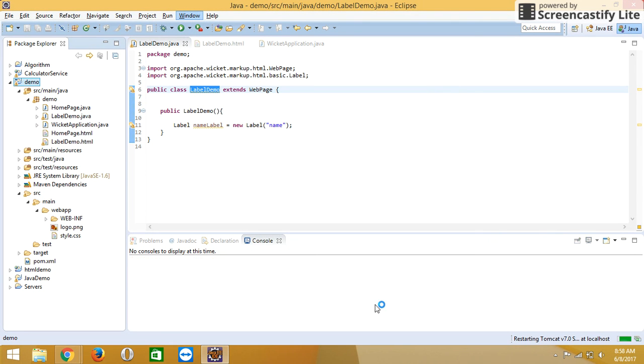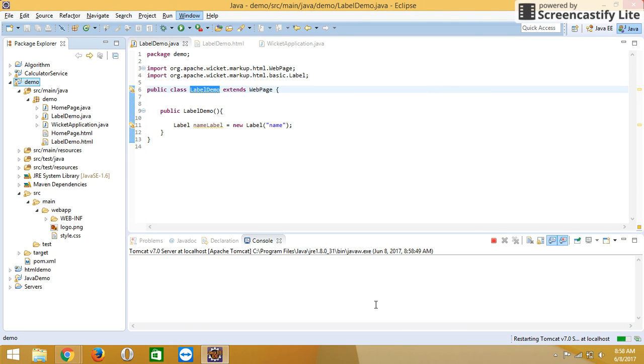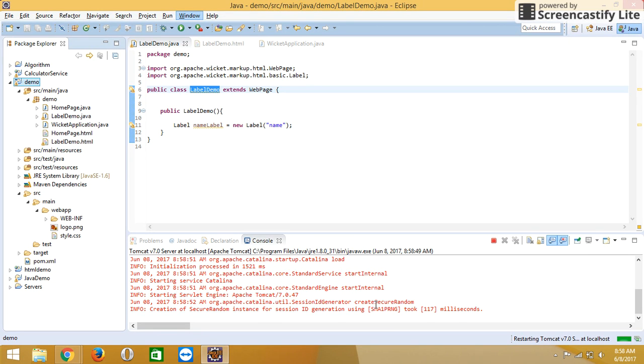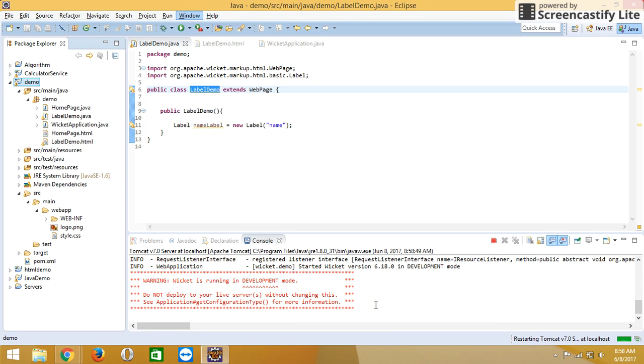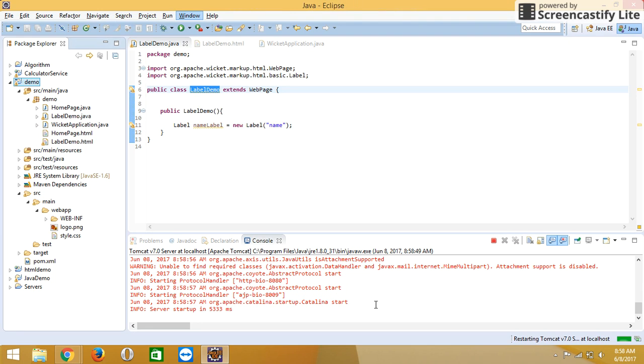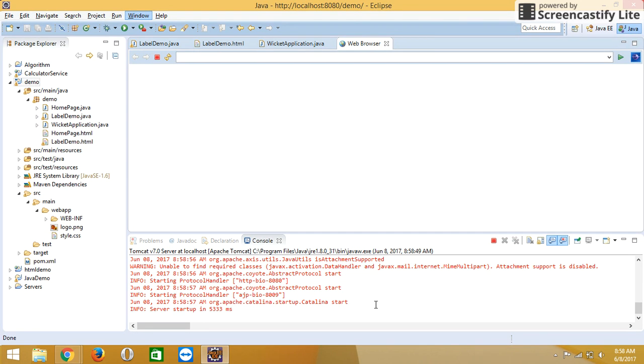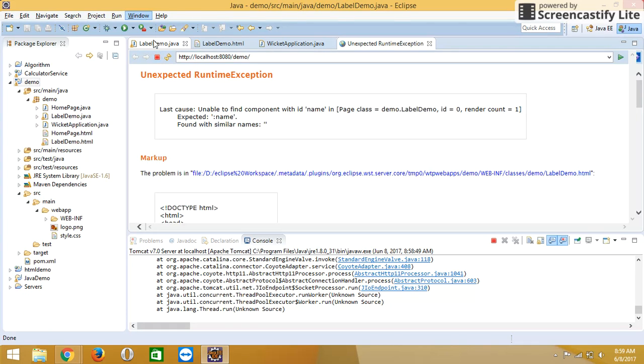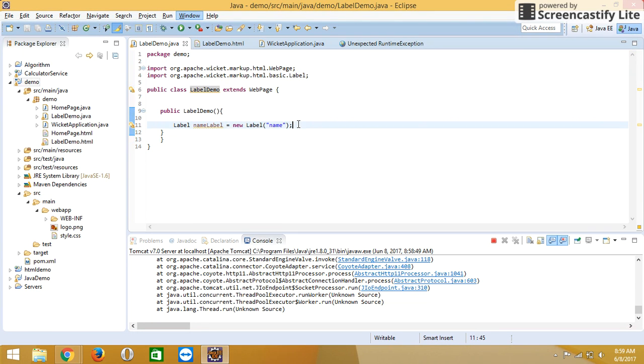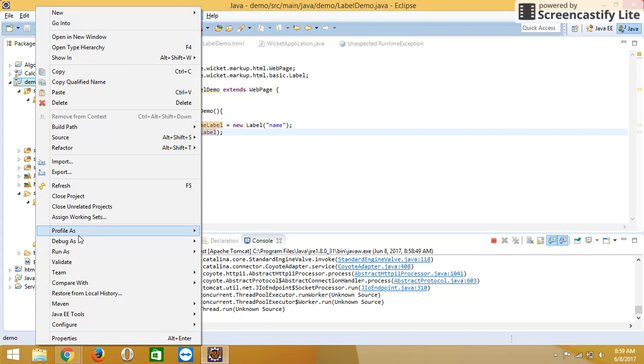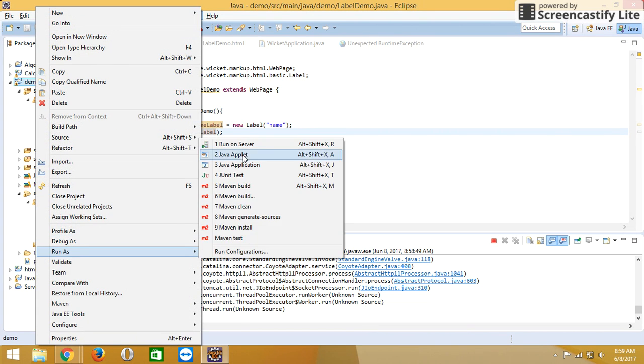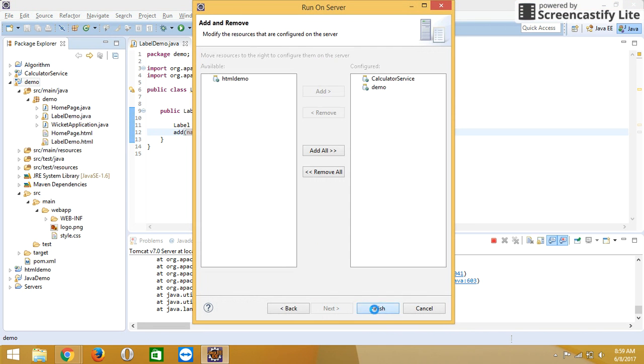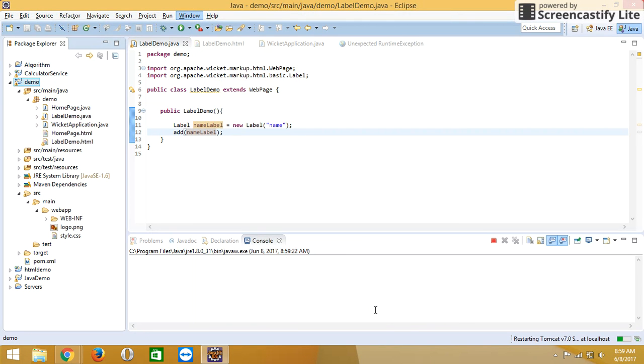Wait for some time. Oh, we forgot to add this component into the web constructor, so we are adding it into the constructor. Then run your project once again.